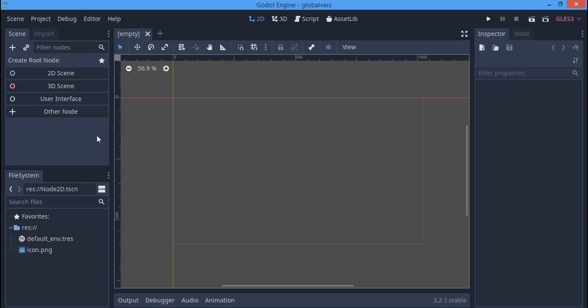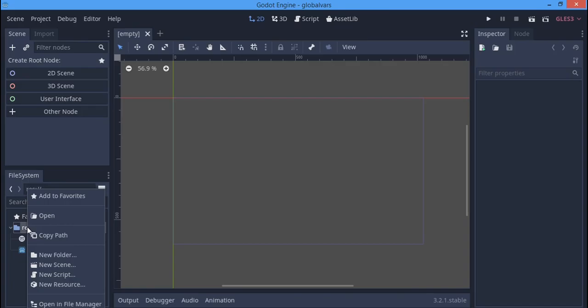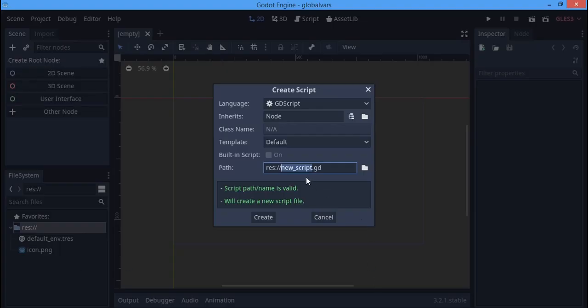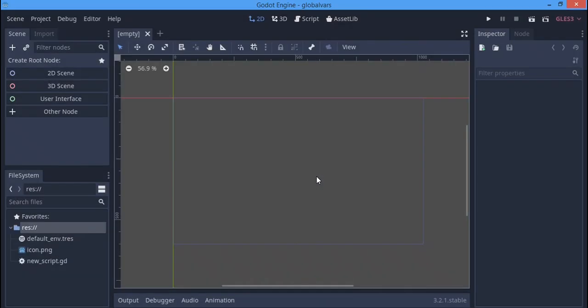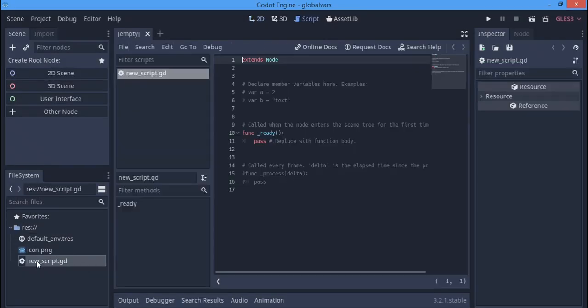So how to make global variables: first off you have to make a new script. I can call this anything I want, something like 'new_script', that should be okay.